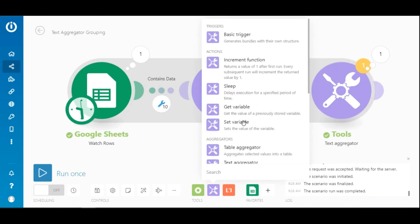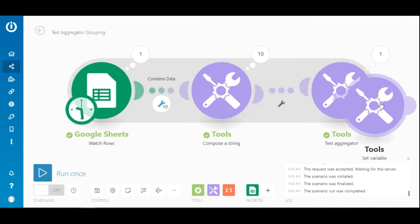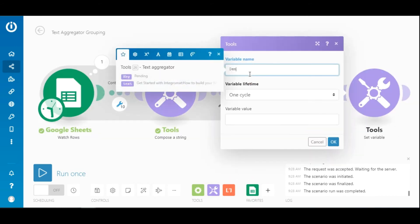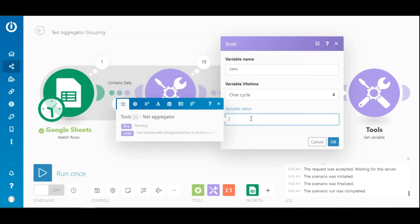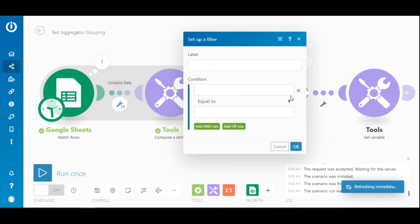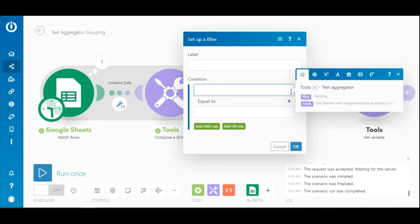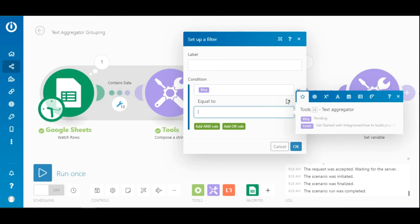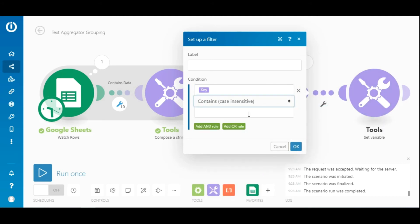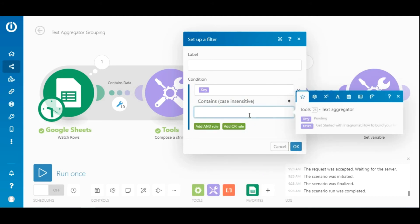To explain this further, let's add a set variable module here and give it a name. Map the output of the text aggregator module. And now add a filter here to process specific bundles aggregated data based on the status. And since the key contains the status, you need to map it here and choose a text operator where the key contains the status done.